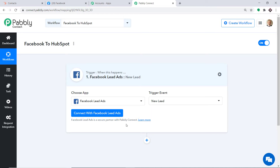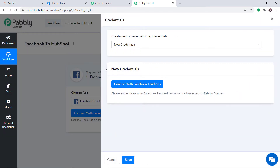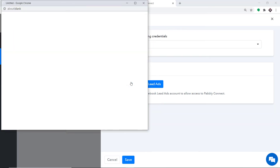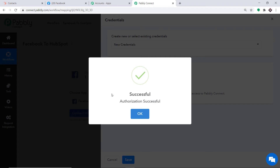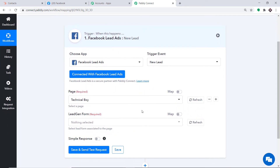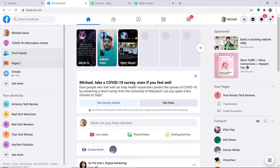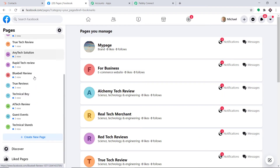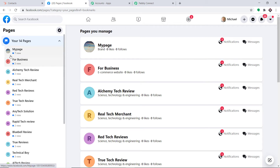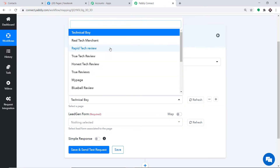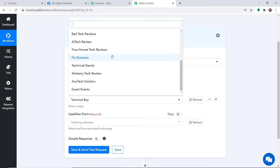Basically we are just trying to integrate Facebook with Pabbly Connect. Let me click on Connect with Facebook under new credentials. It is showing the authorization is successful. When we click OK, you will find two blanks in front of you: Page and Lead Generation Form. These are the pages I have in my Facebook account — all the pages present in my Facebook account are being reflected here because Pabbly Connect is now integrated with Facebook.